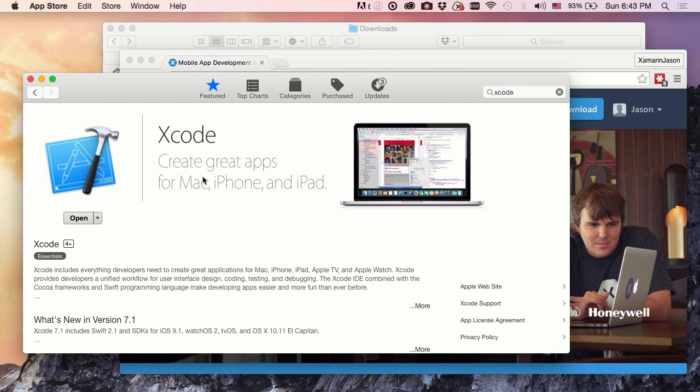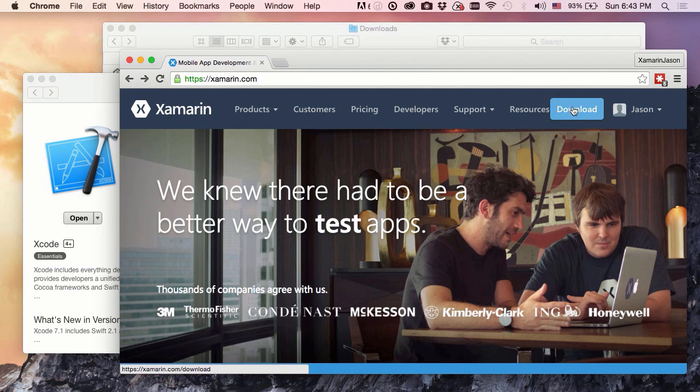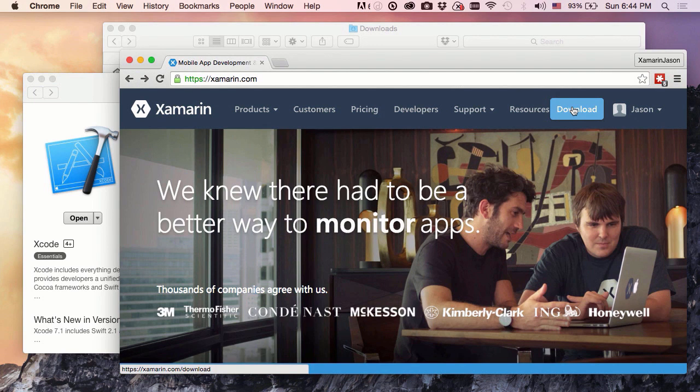Once we have Xcode taken care of, or if you're only doing Android development and don't care about Xcode, then the next step is to go over to our xamarin.com website, and find that download link.